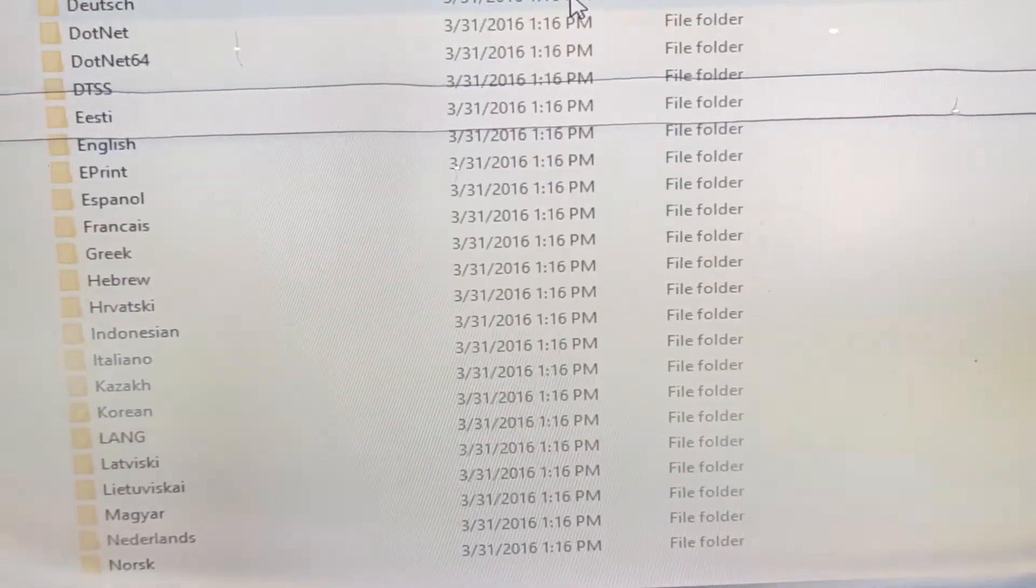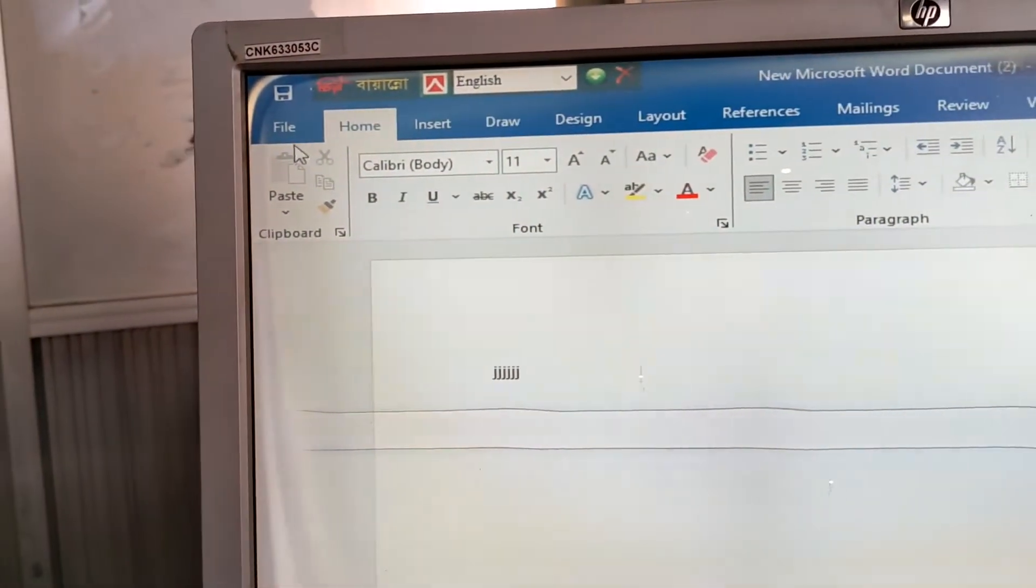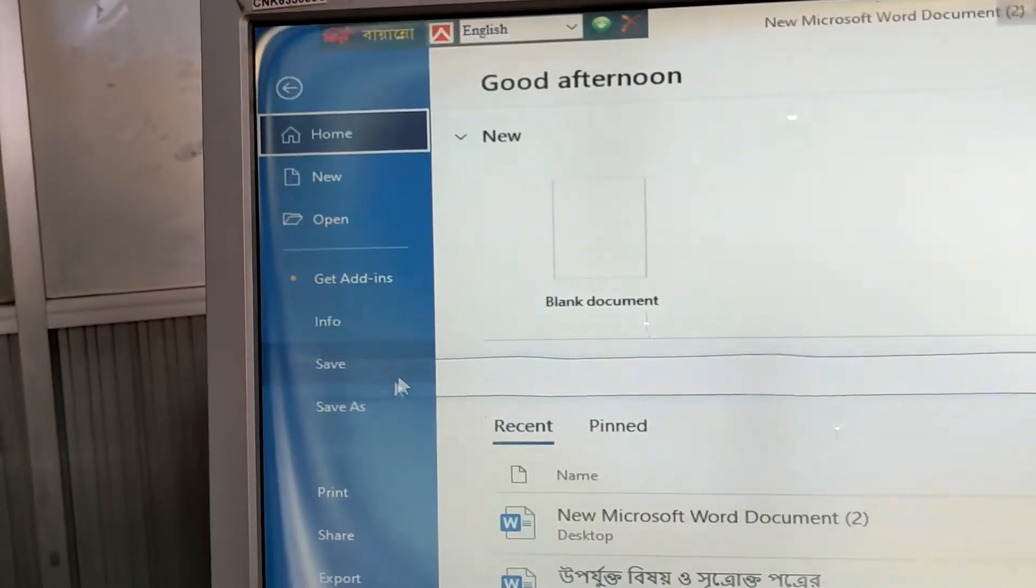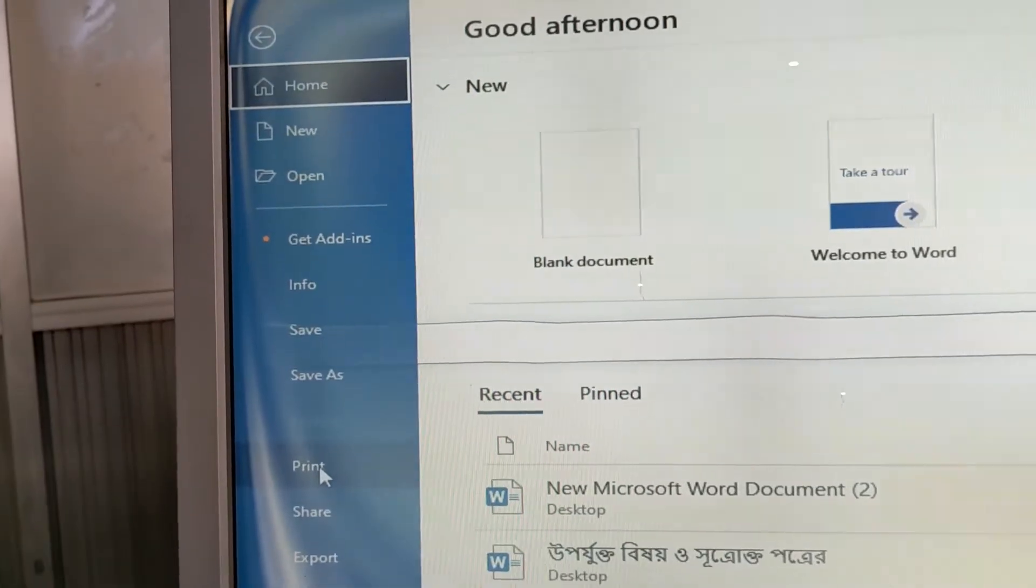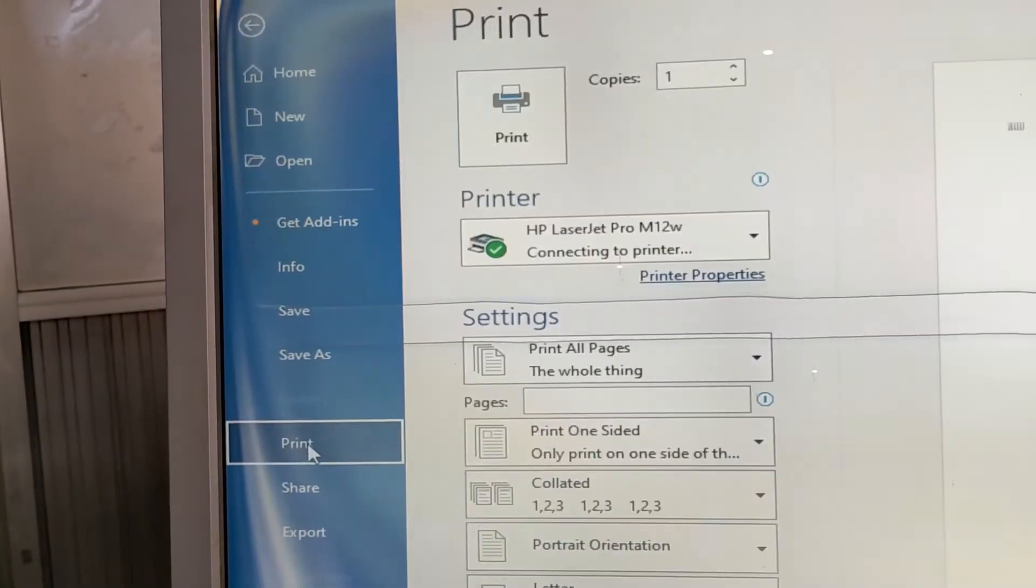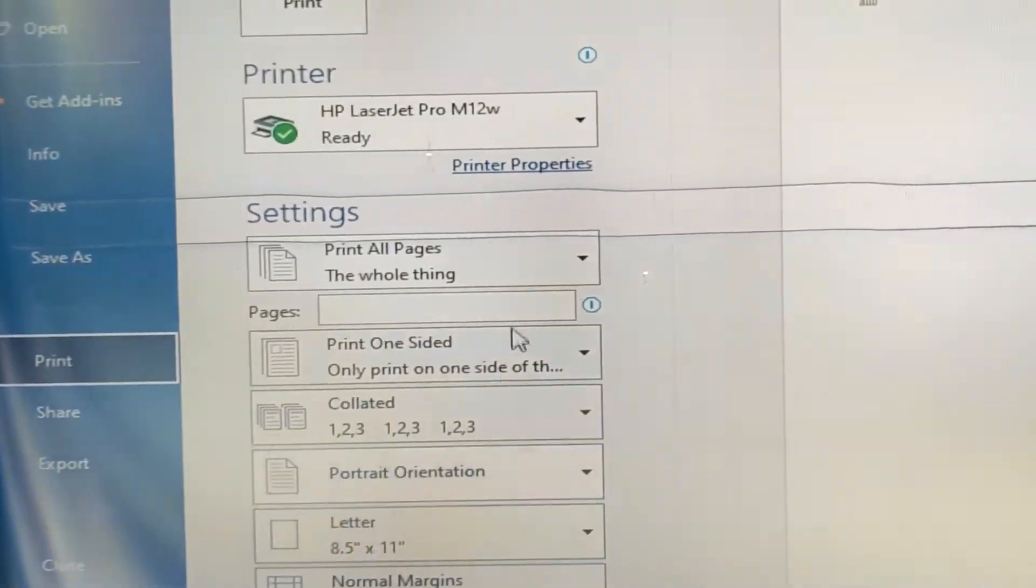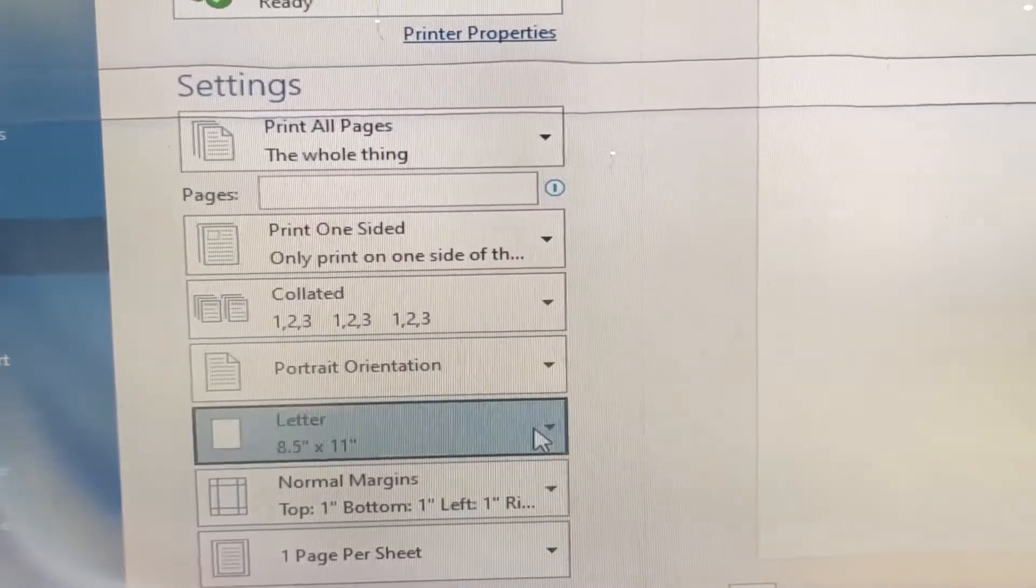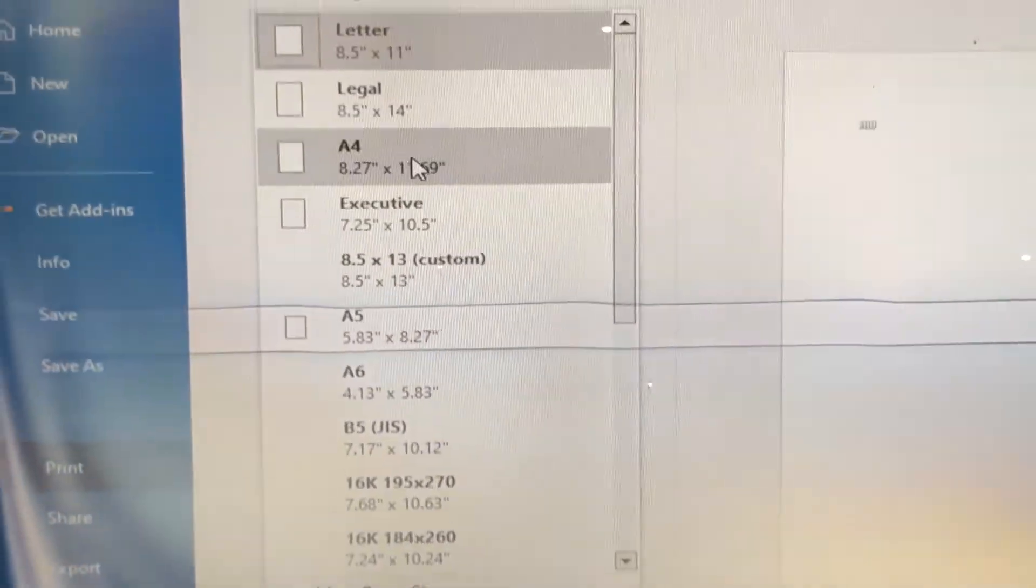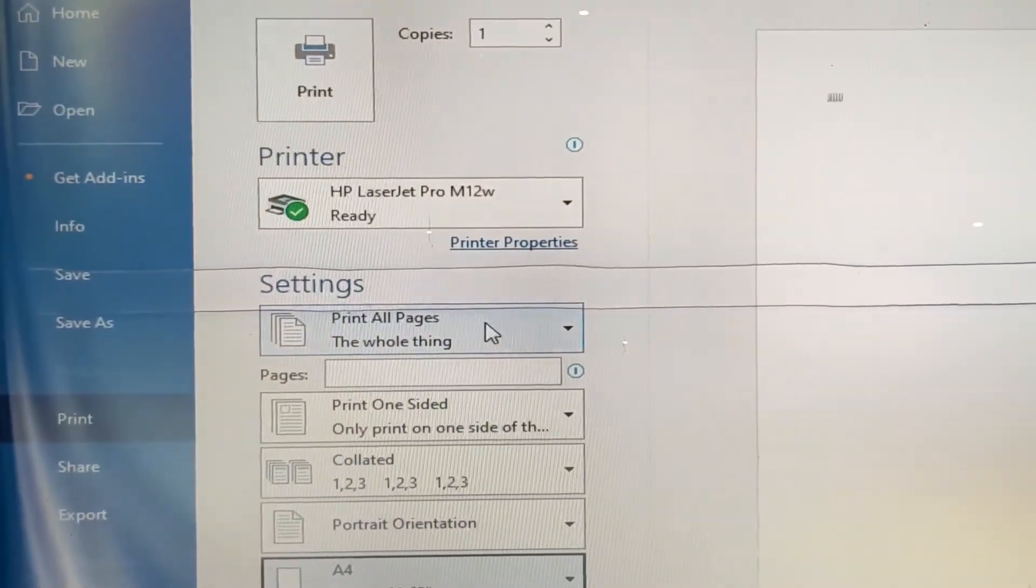Okay, everything is okay. Now I will go to print and just select A4.